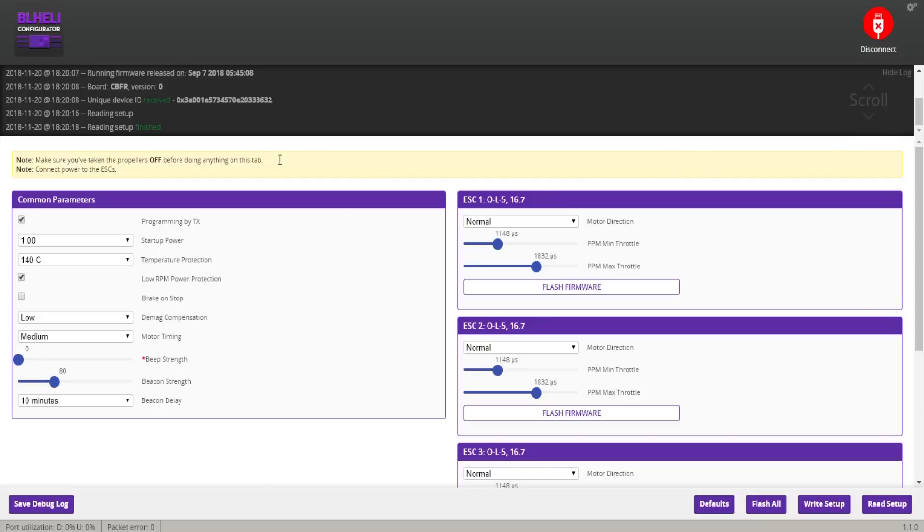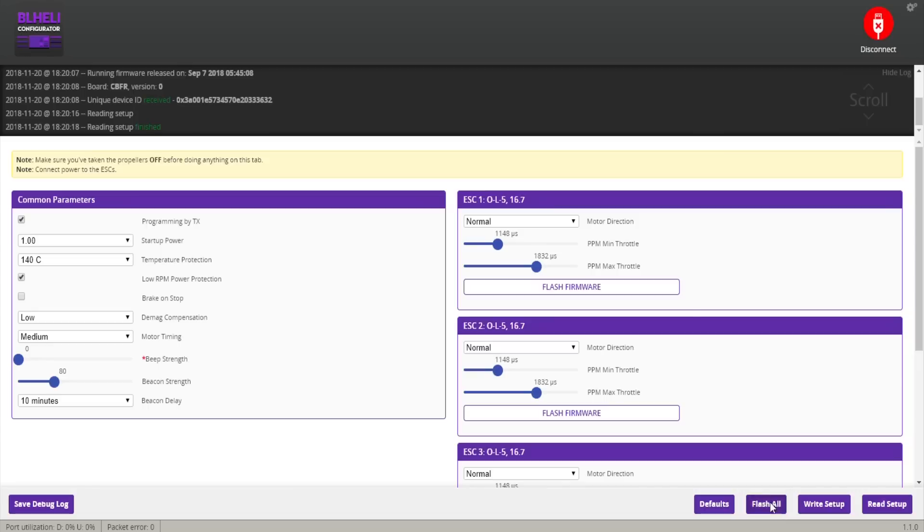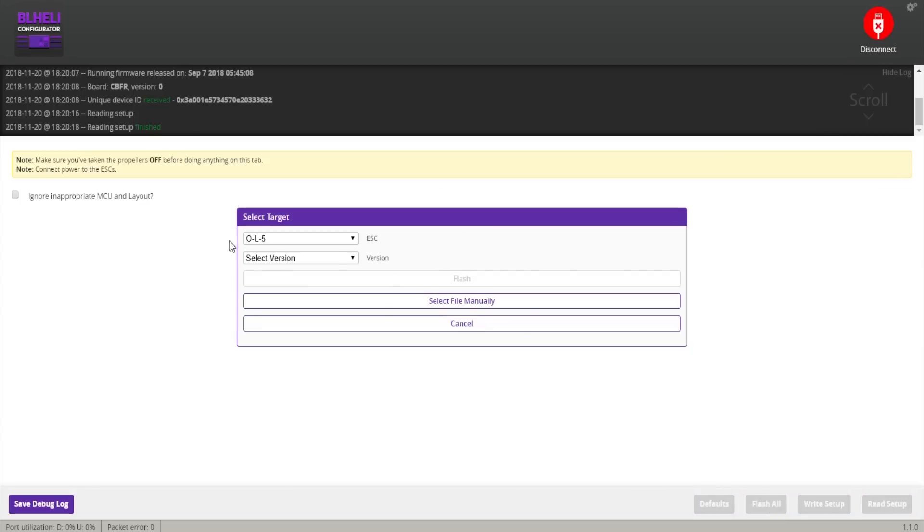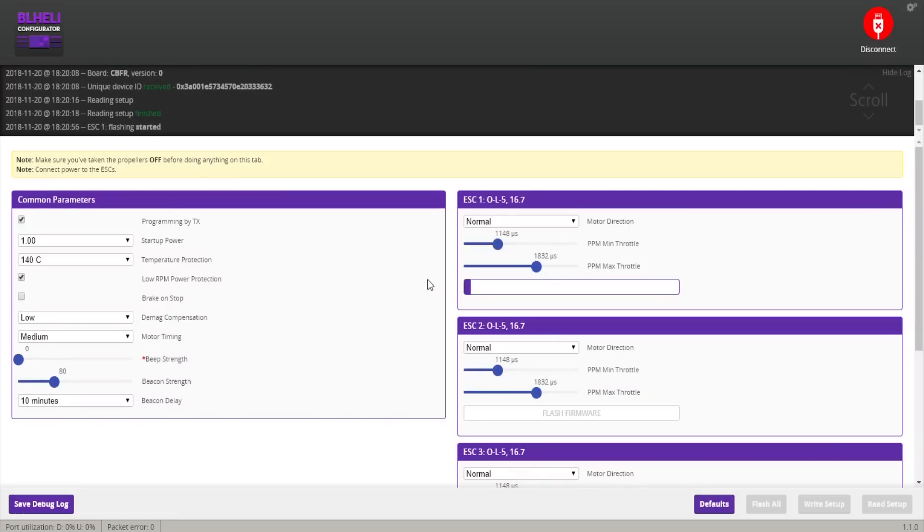Click Read Setup and hopefully you get to this screen where it's going to tell you what ESCs you have connected. Mockingbird suggests that step one is to go to BLHeli and then update to 16.7 for turtle mode. This is already 16.7.